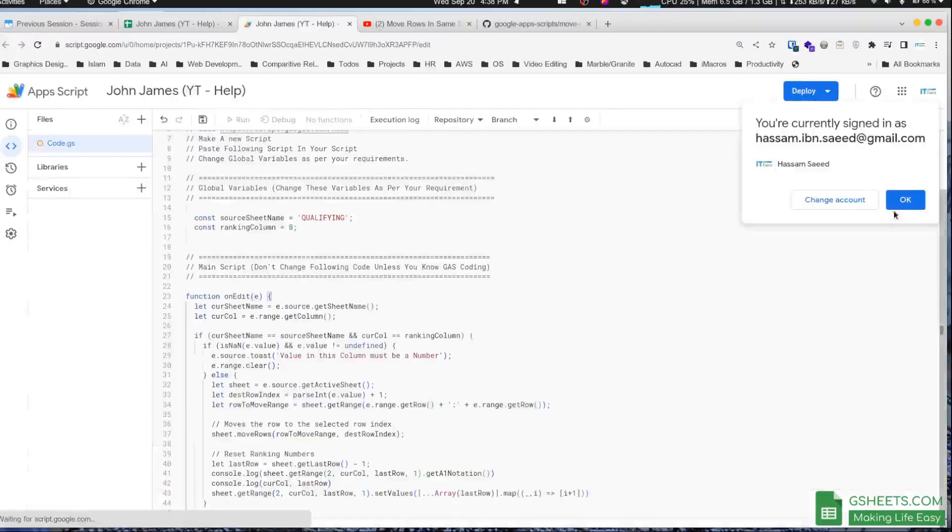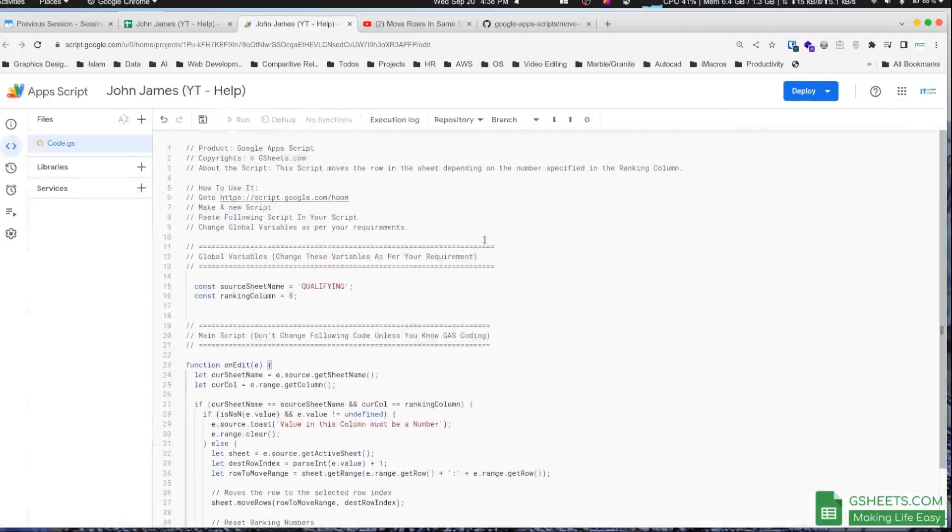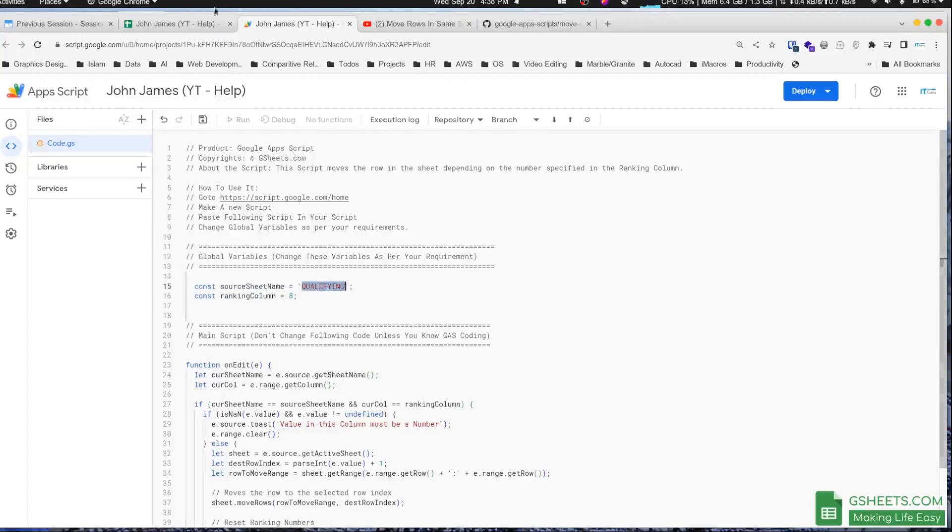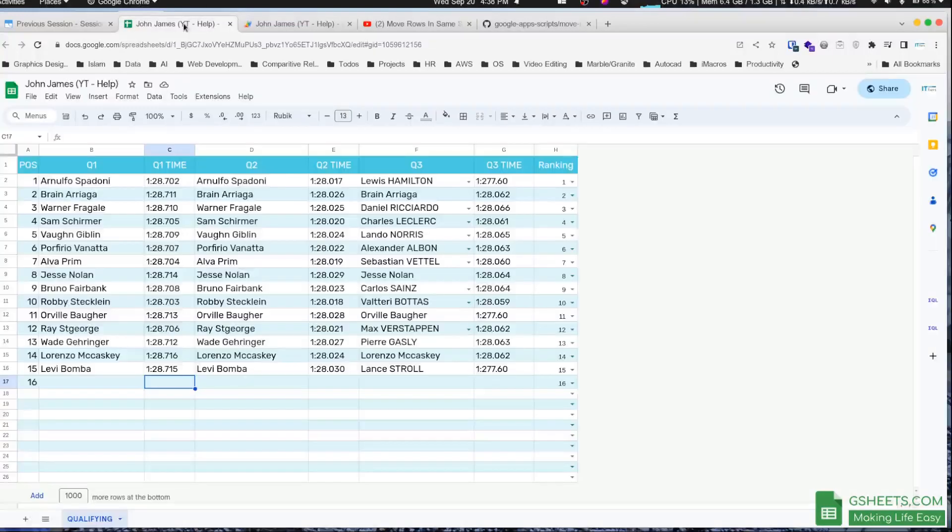Here I only have to make two changes. These are the lines where I'll be making changes. The first thing you'll have to do is provide your worksheet name here. If I go to the Google Sheet, as you can see, the name of my sheet is Qualifying.